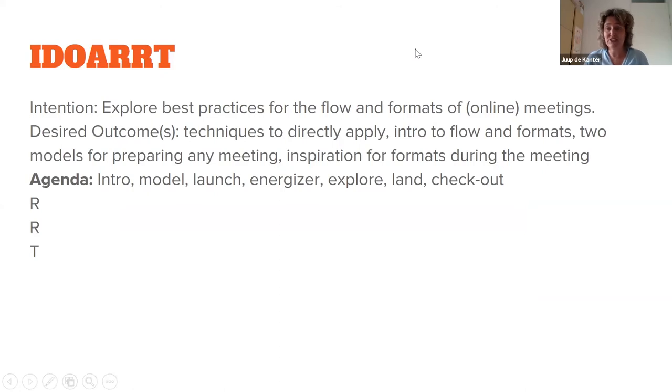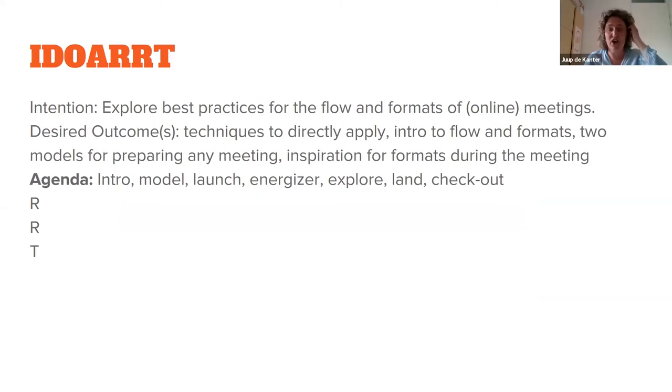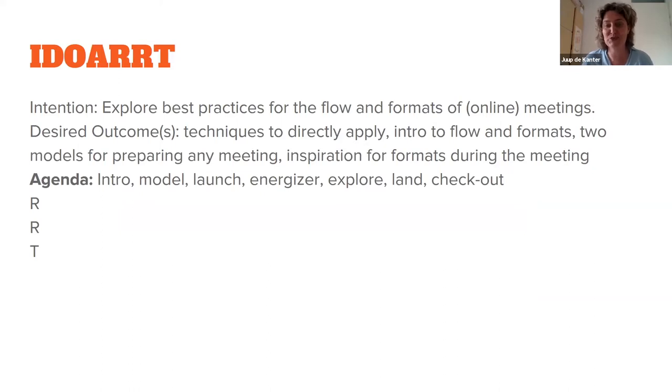Hopefully it's a source of inspiration for your own session. And you see me doing this, so hopefully my way of doing is learning by doing. I try things with you and hopefully you can apply it directly for your own session. The agenda today, I use the arc. There's a little intro, we use the model of the arc, I launch it, we do a little energizer, we explore the phase and we land it.